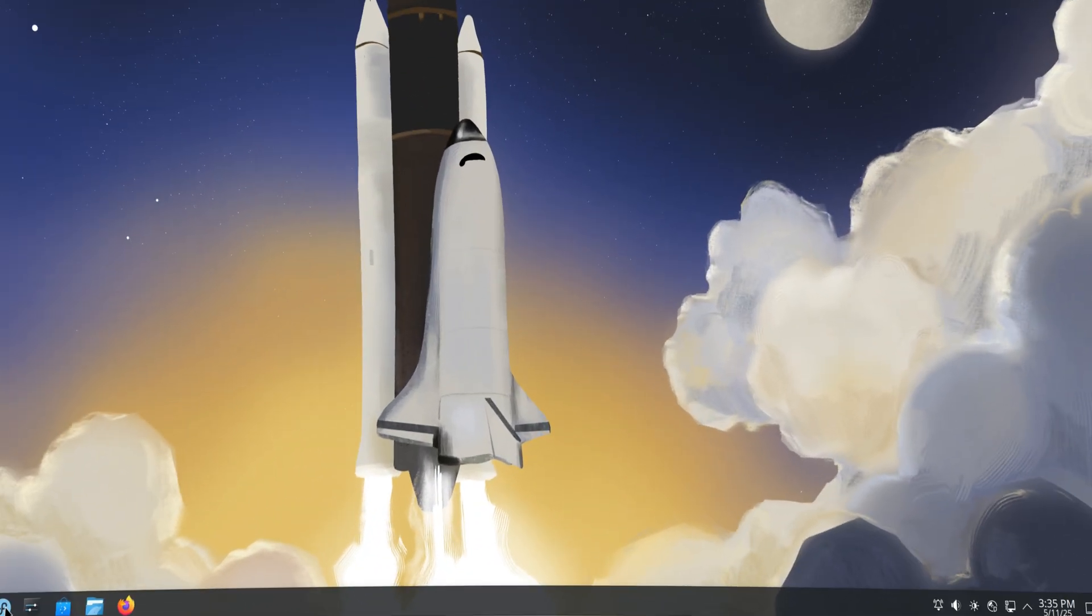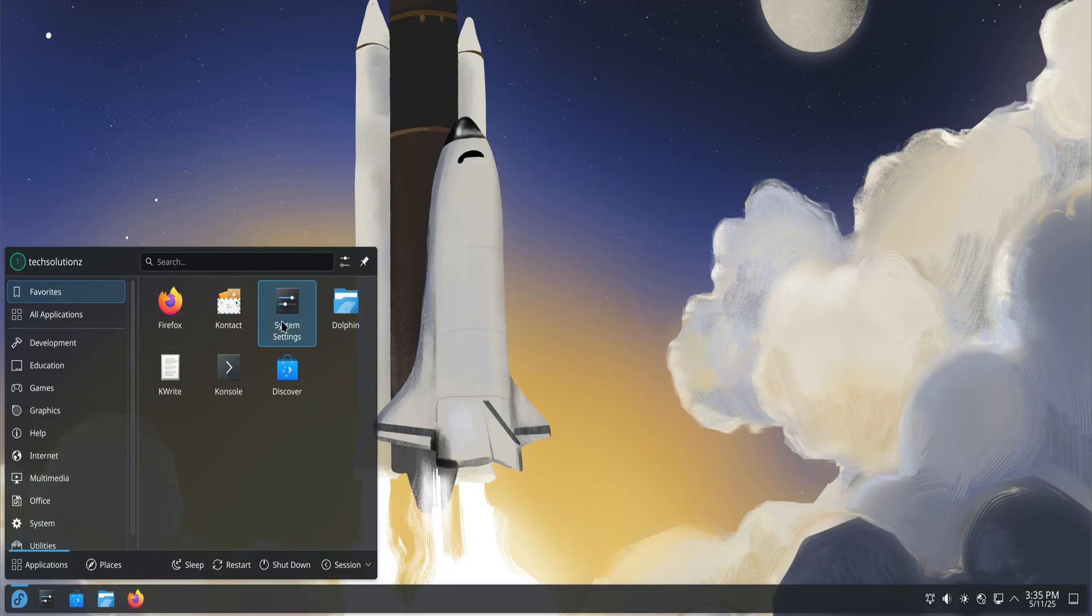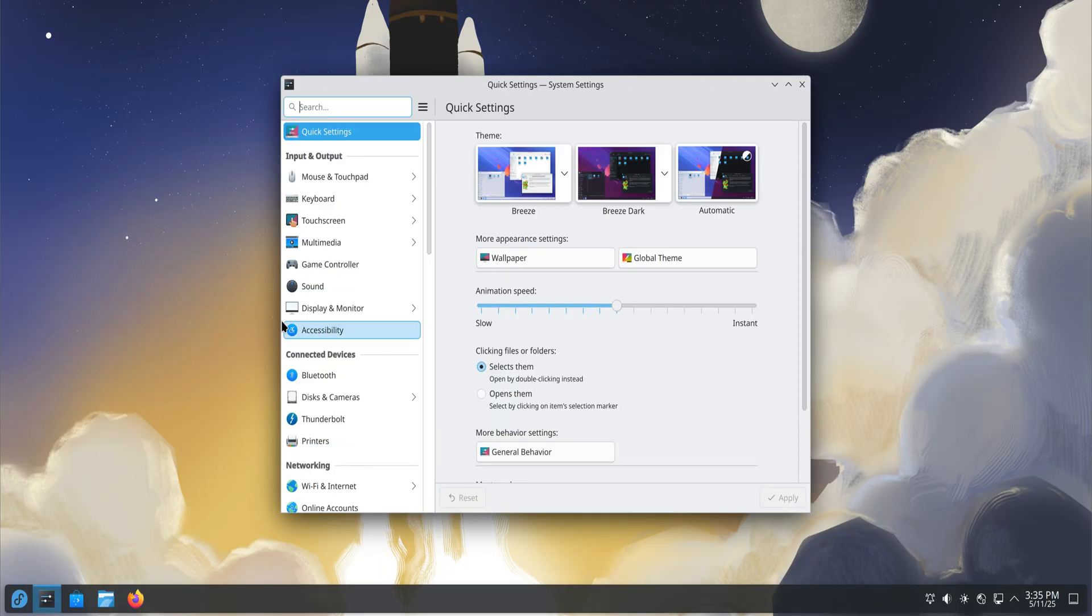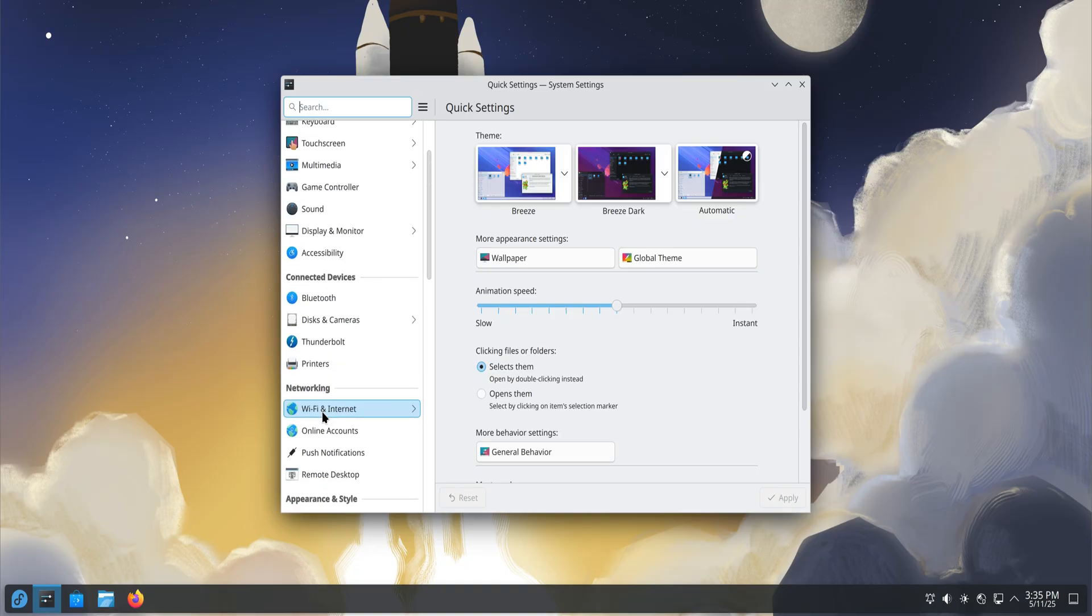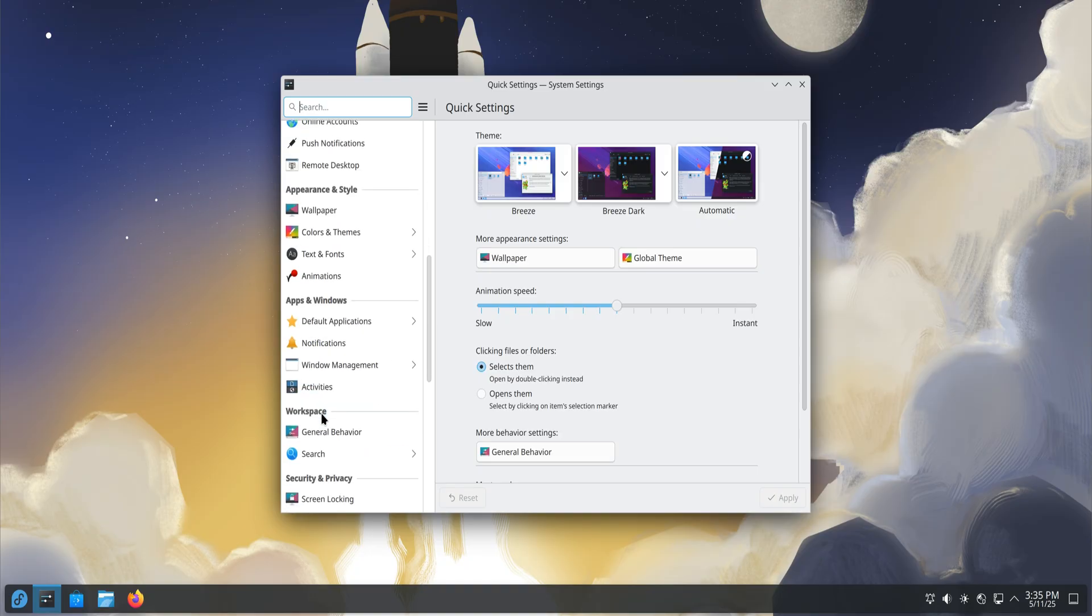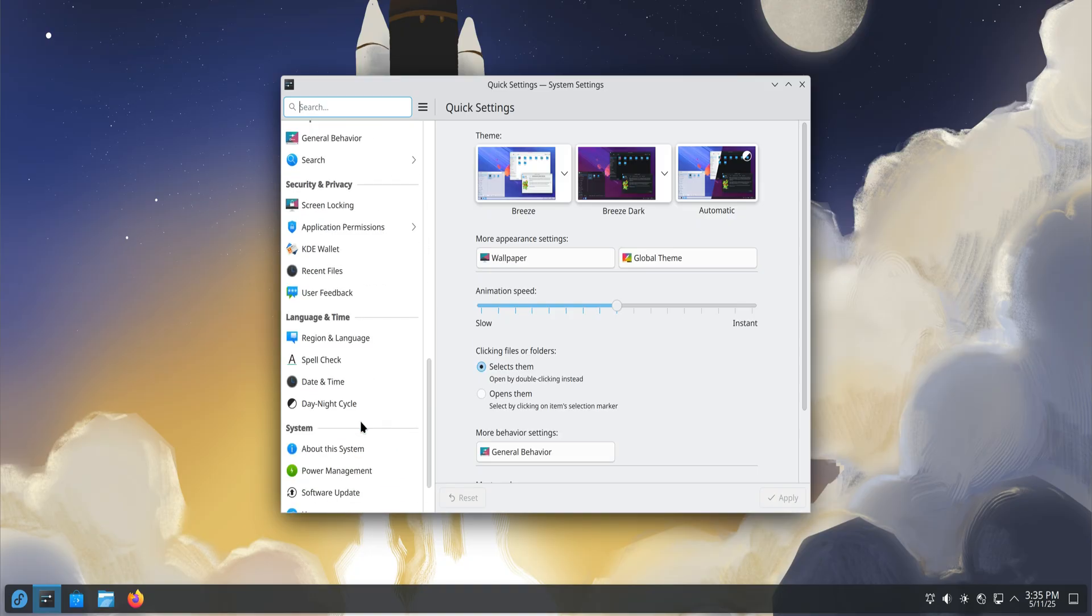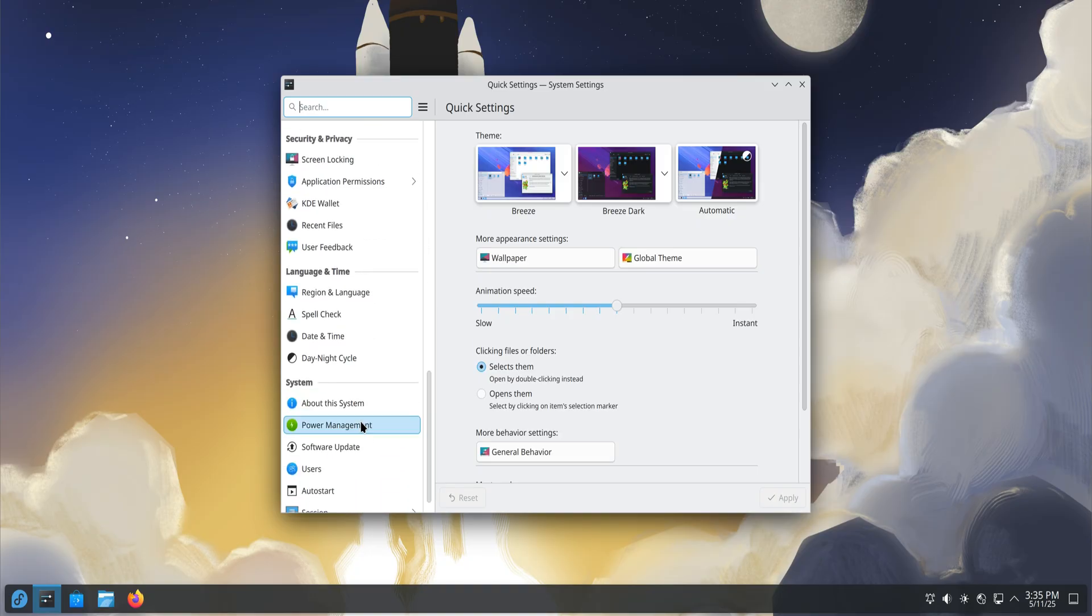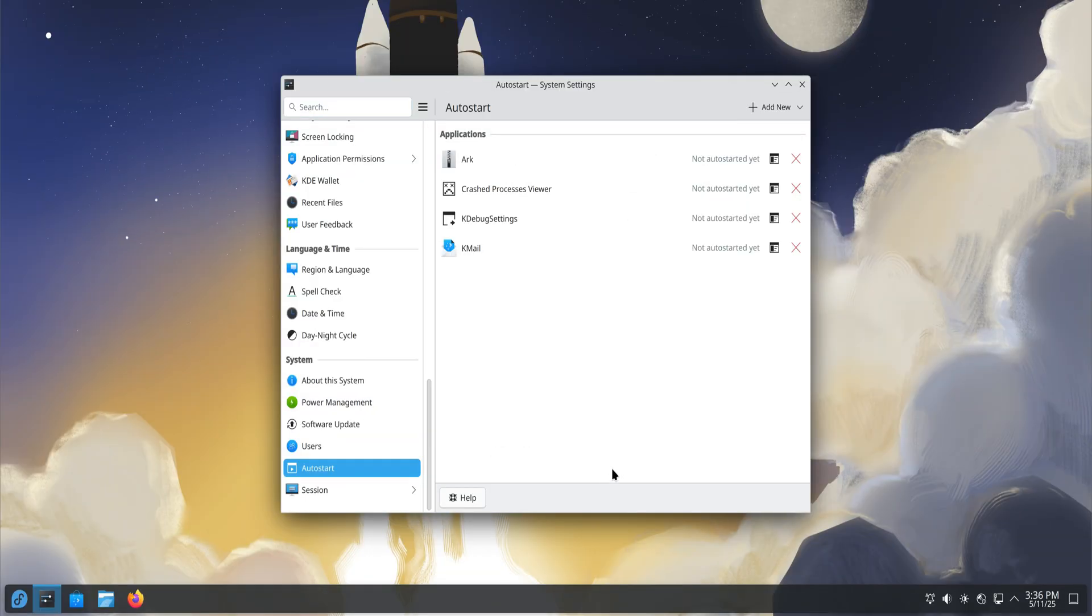Next, let's deal with auto-start applications. Many background apps launch automatically when you log in, slowing down your KDE startup. Go to your system settings, open the auto-start section, and disable unnecessary applications from launching on boot. This simple tweak can cut your startup time significantly and reduce RAM usage.